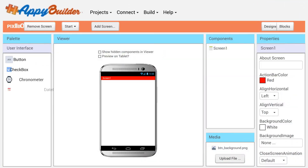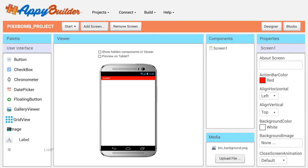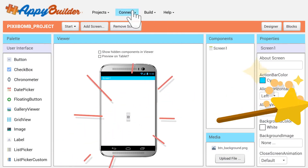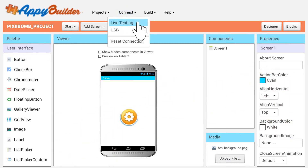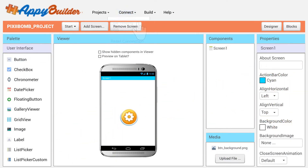AppyBuilder's drag-and-drop interface is really easy to use. Drag components from the palette to the viewing window. Test your app in real time using the AppyBuilder companion.